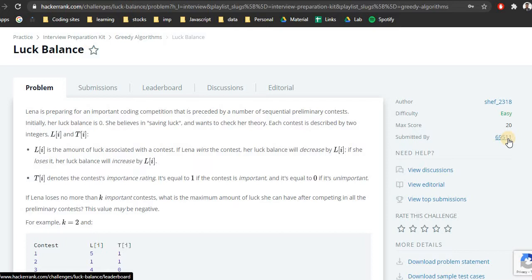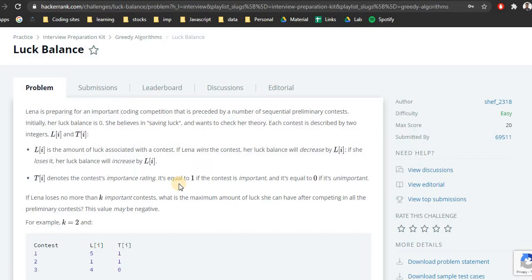Lina is preparing for a contest. There are n number of contests and for each contest there will be two things mentioned: Li and Ti. Li denotes the luck associated with each contest and Ti denotes if it's important or not — if it's 1 that means it is an important contest and if it is 0 that means it is not important. Luck increases every time she loses, and every time she wins she loses some luck.